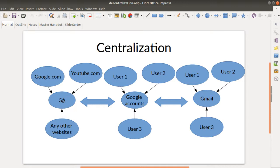All the data are going to the same provider. Any other website using Google Analytics — for example, your personal website, government websites, administration websites — the 60 to 80 percent of the market share using an analytics solution which are using Google Analytics are all sending data to the same provider, which is Google.